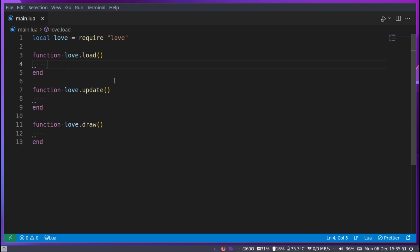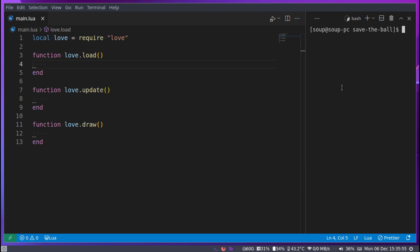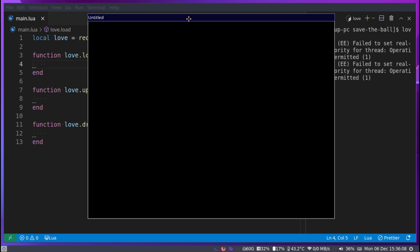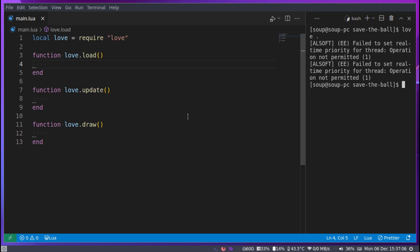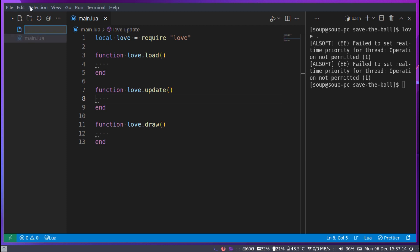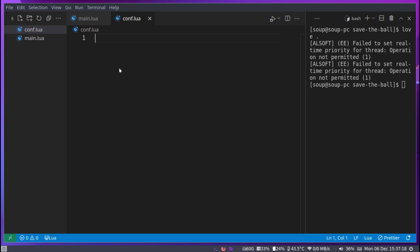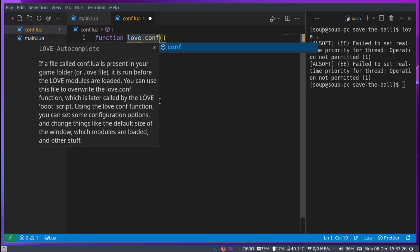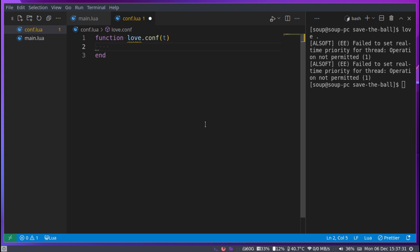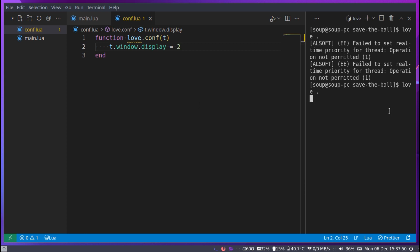We can save this and open the terminal. Running 'love .' does nothing yet. I'm going to create a configuration file called conf.lua — you don't have to do this, but I want my window to open on my second screen. Inside conf.lua I'll set t.window.display equal to 2. Running love again now opens it on my second screen.